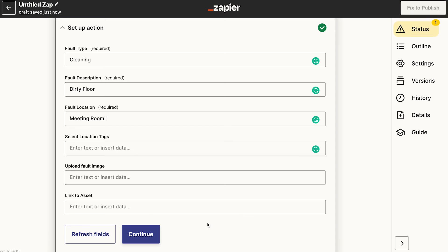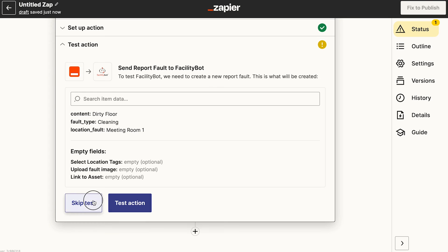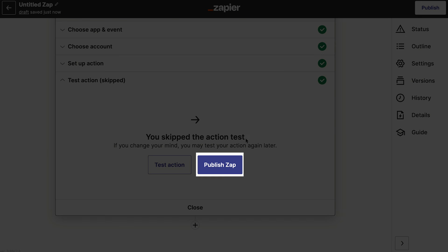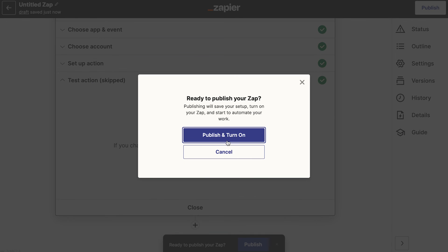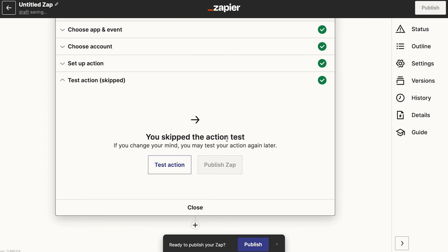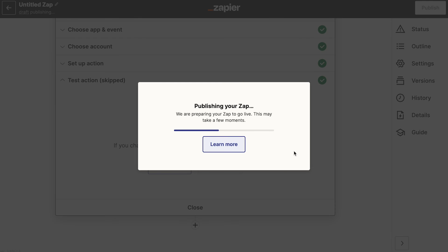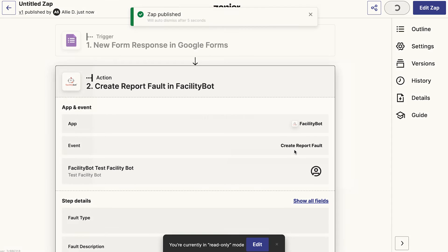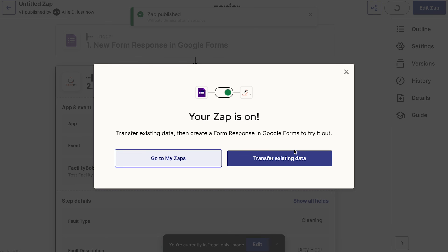You may also customize the Zap using the Setup action. Click on Publish Zap once all required fields have been filled in. Once the Zap is published, Zapier will automatically create a new fault report in FacilityBot for each new Google Forms response.